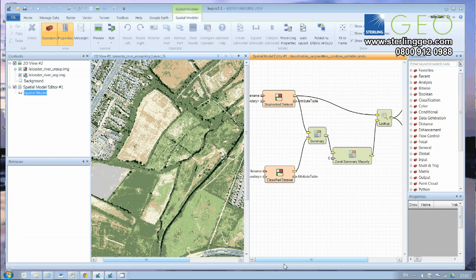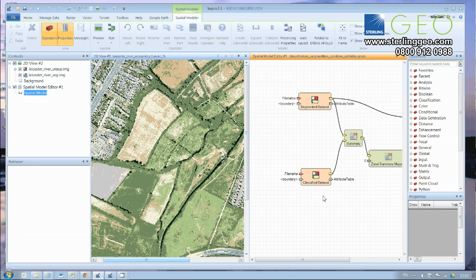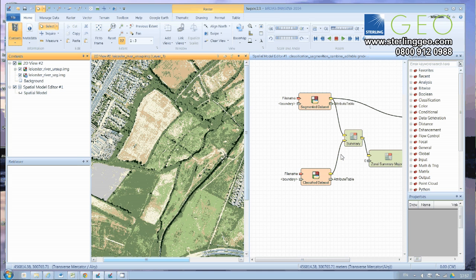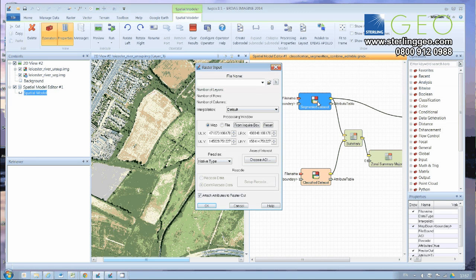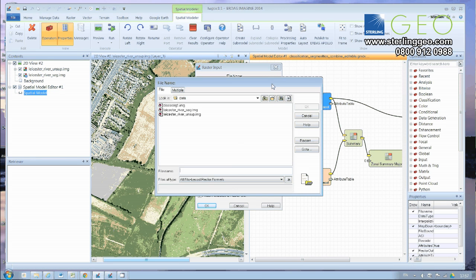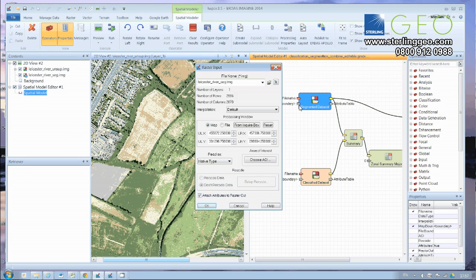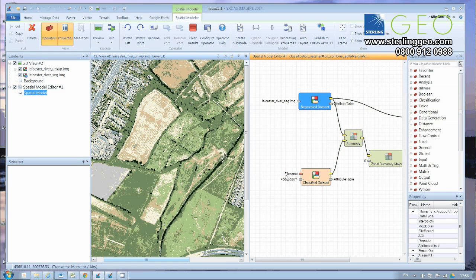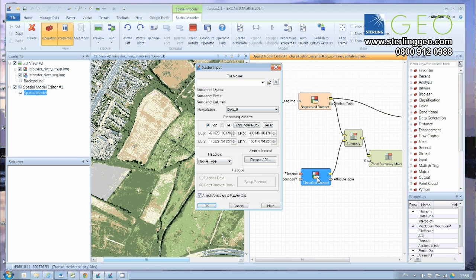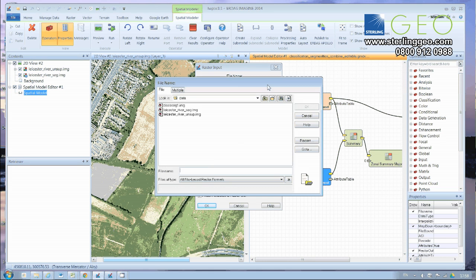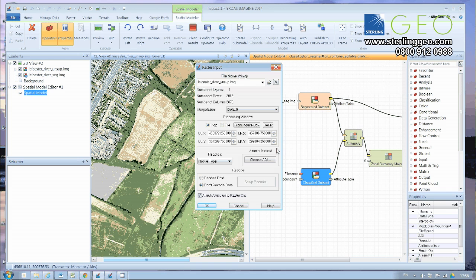So over on the left-hand side here, we've got our input data sets, our segmented data sets, and our classified data set. So to input the data set, we just double-click on the input here, the segmented data set, and we'll navigate to our file. There's our segmented file. Just click OK. And we want to find our classified data set, and we find our unsupervised classification. Again, just click OK.